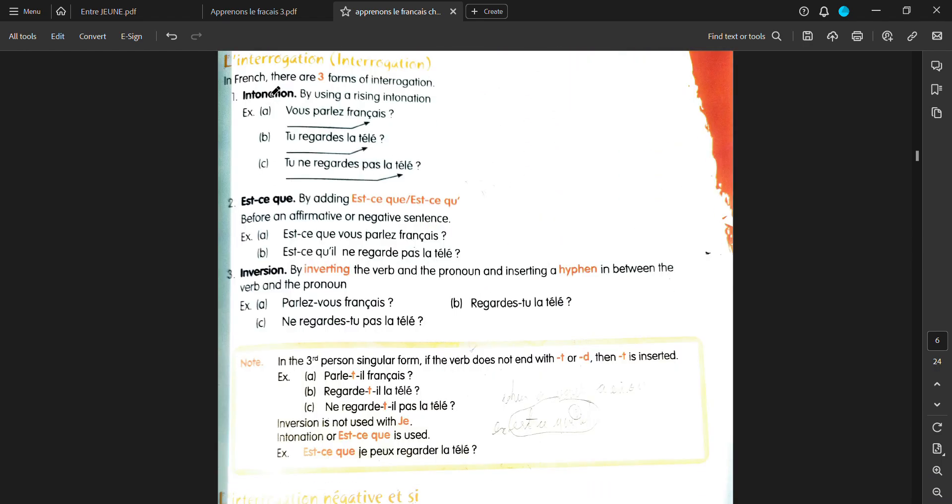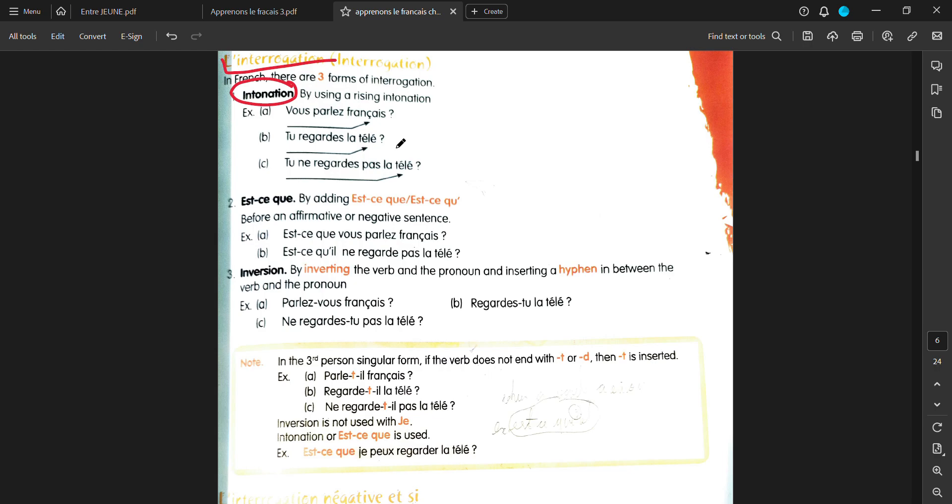Then you have lentarogation. There are three ways of making a question. First is intonation. Intonation means the sound of my voice. By using a rising intonation. For example, my simple sentence is, vous parlez français? You speak French. Now, I want to make this into a question. I will say, do you speak French? Not even by adding, do you? I will just say, you speak French? And you would know that I'm talking about a question. This is just through your basic sentence and you add a question mark to it. And it is known through your voice that you are asking a question. That is an intonation.